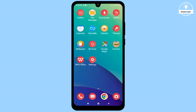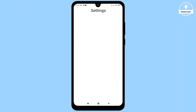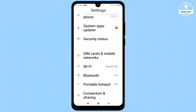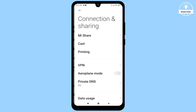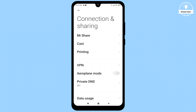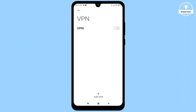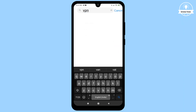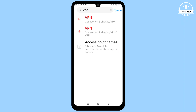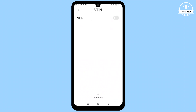Return to your device's home screen and open the Settings menu. Scroll down and select Connection and Sharing settings. From there, choose the VPN option, or directly search for VPN settings using the search bar. Upon reaching the VPN settings, tap the plus sign located at the bottom of the screen.